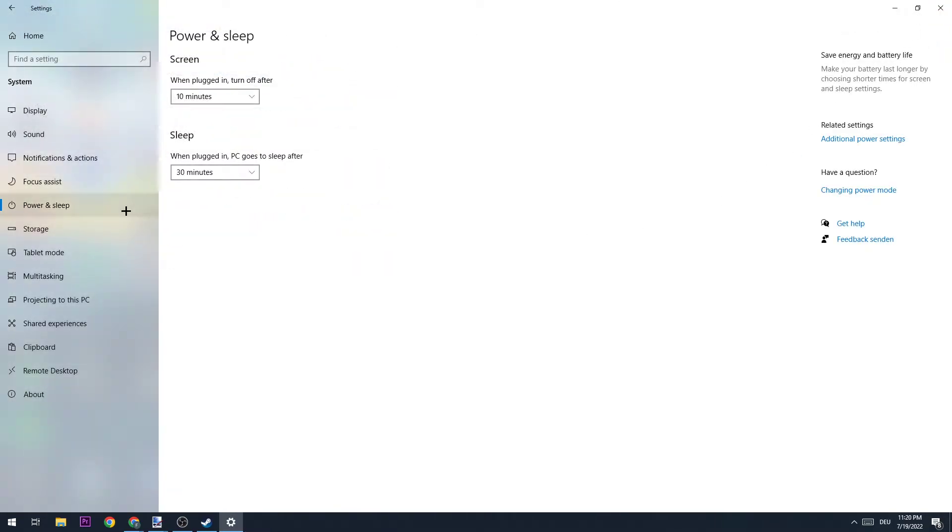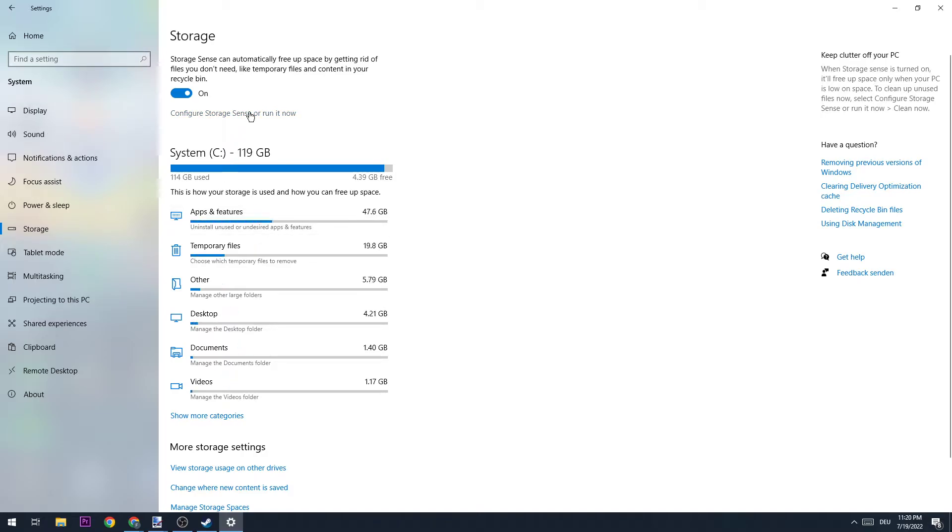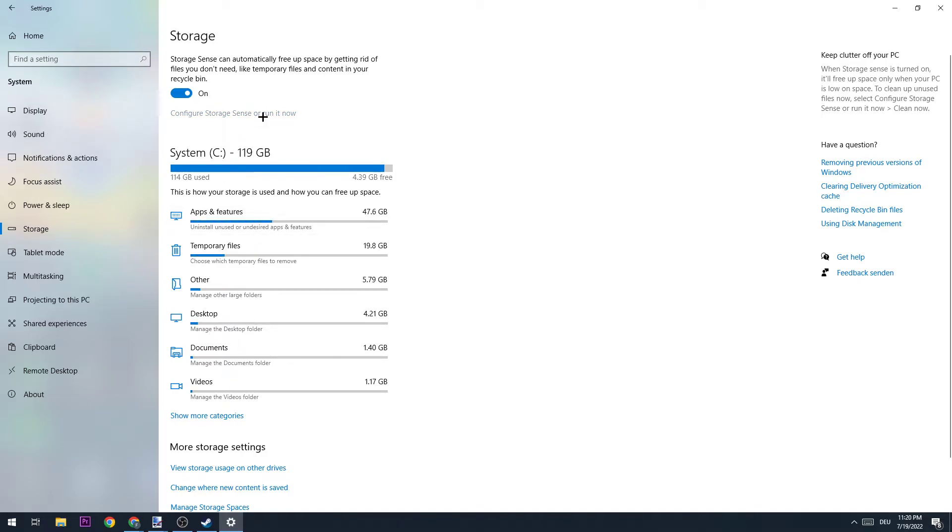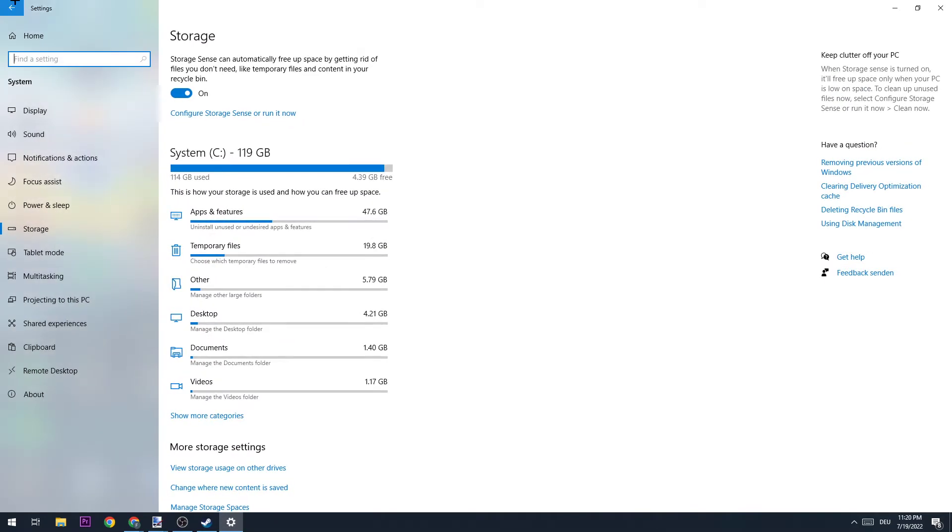Once you did that, close this down and go to Storage. I want you to go to the blueprint where it says Configure Storage Sense or Run It Now. Basically just copy my settings. This will help you blow out every single temporary file which you're currently not using on your PC, which will just take up space and take up performance. Copy my settings and afterwards hit Clean Now.